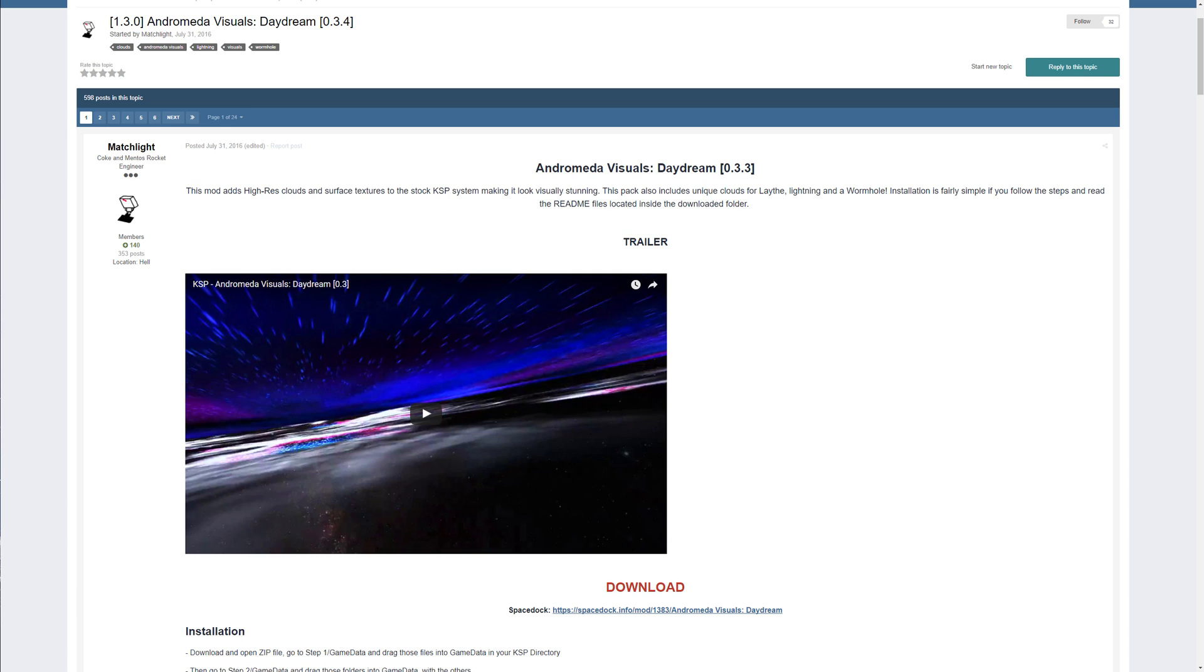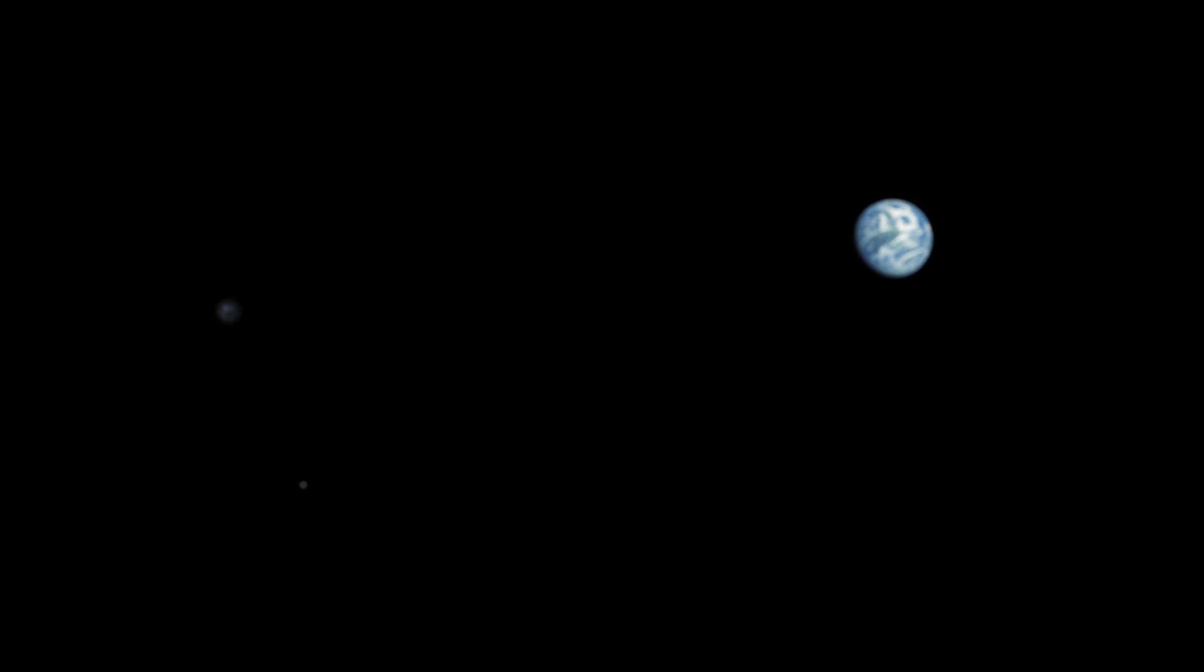For today's installation I will be using one awesome modpack called Andromeda Visual Daydream which supports the latest game version 1.3 and is extremely easy to install, so if you don't know much about modding KSP, this one will be great for you.